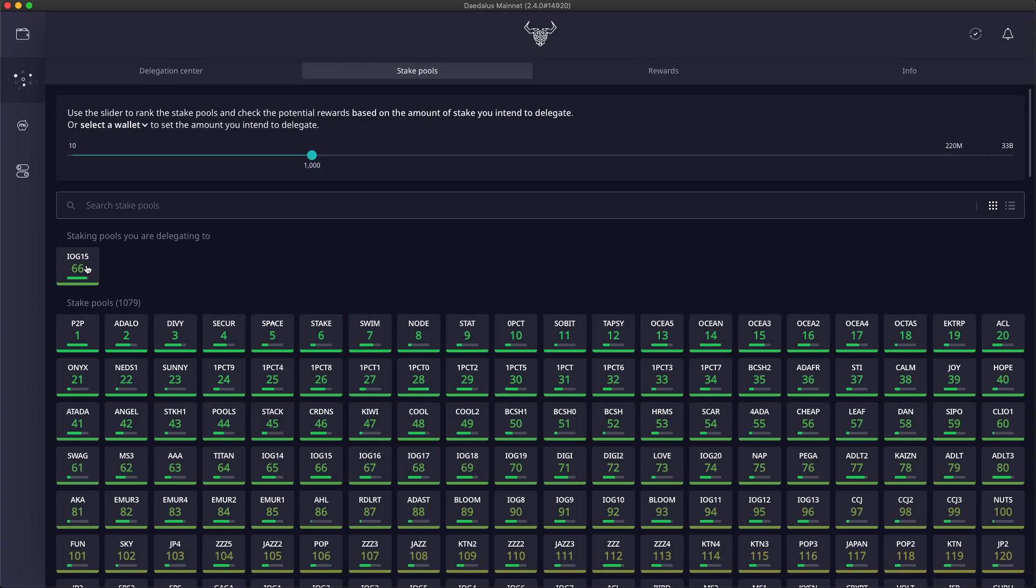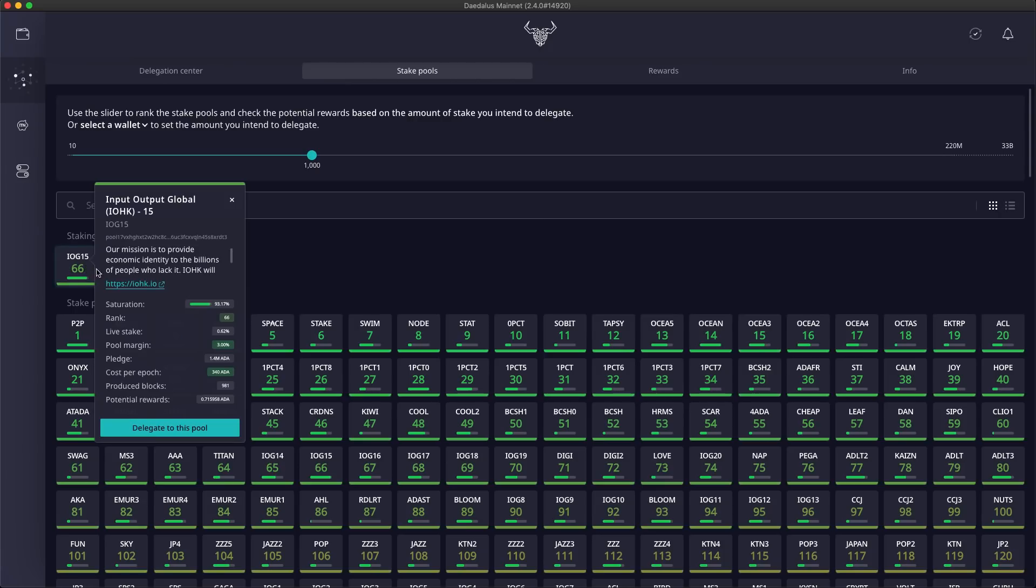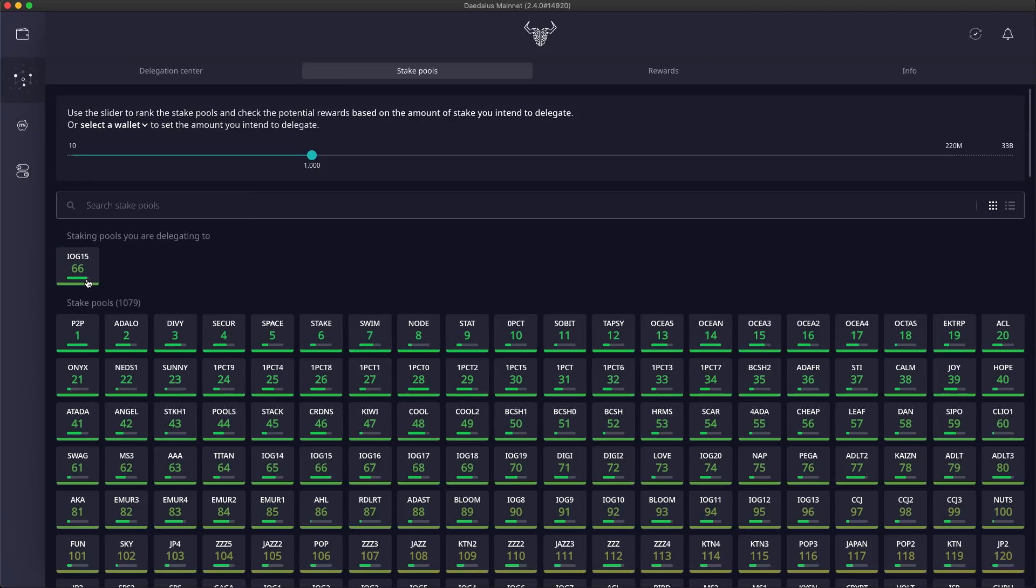The ranking will also help you in this situation, since pools will get lower ranking as they get more oversaturated.